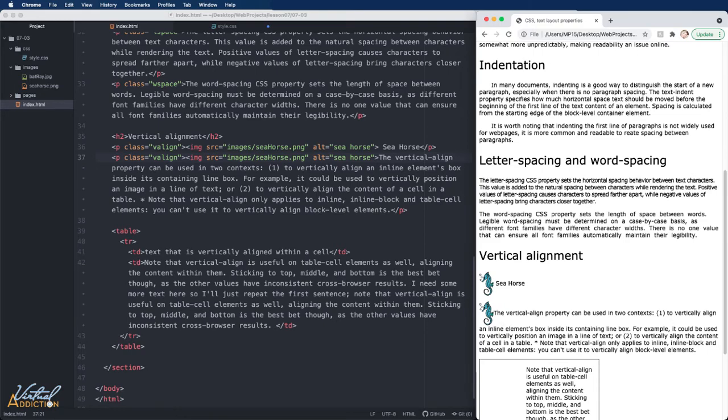This is not the way to get the text to wrap around an image. In order to do that, we have to use some different CSS properties.